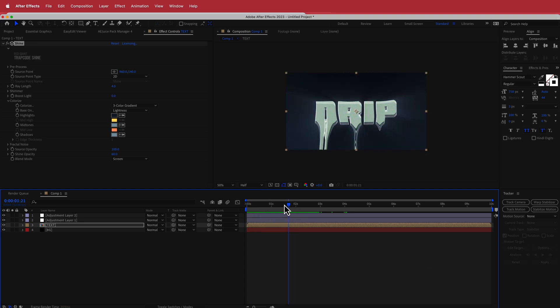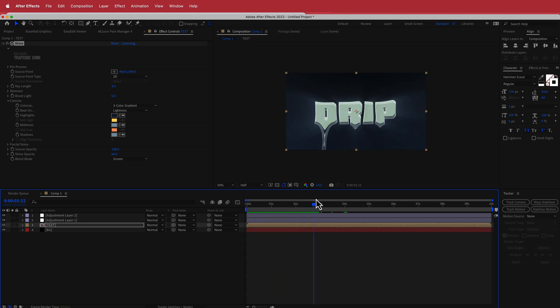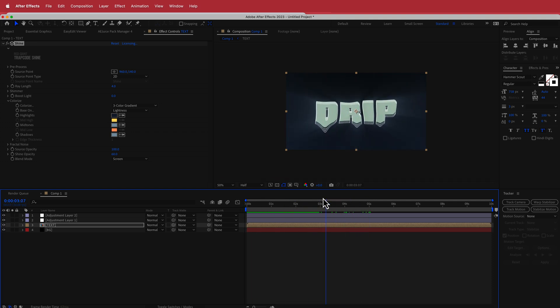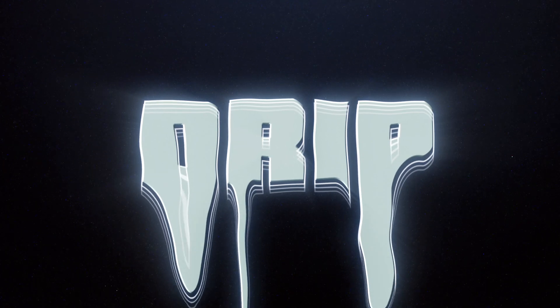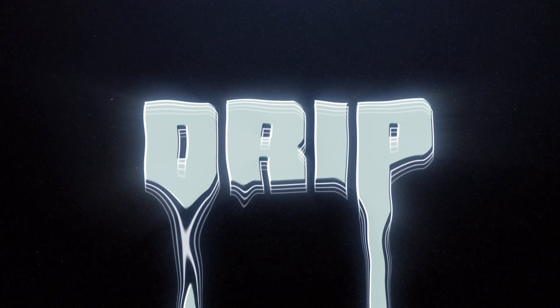That's about it for this short quick tutorial on how to create this dripping text scene. I hope you learned something — thanks for watching and I'll see you guys in the next video.